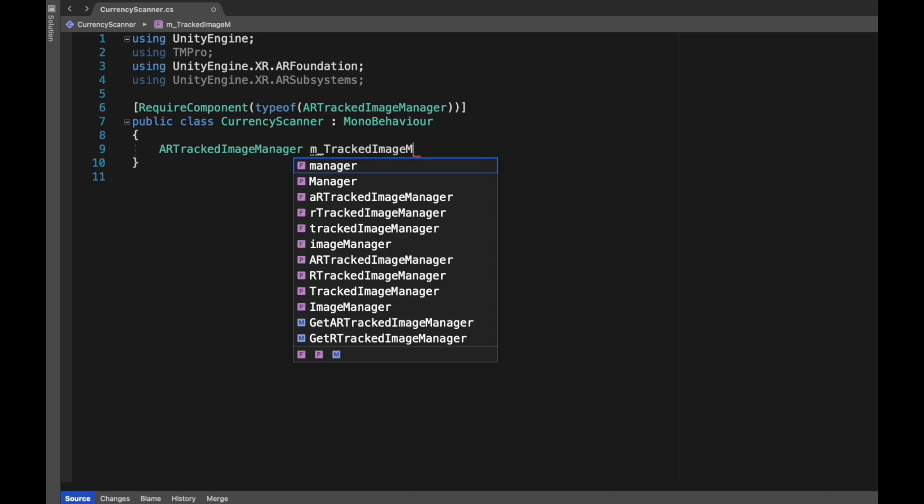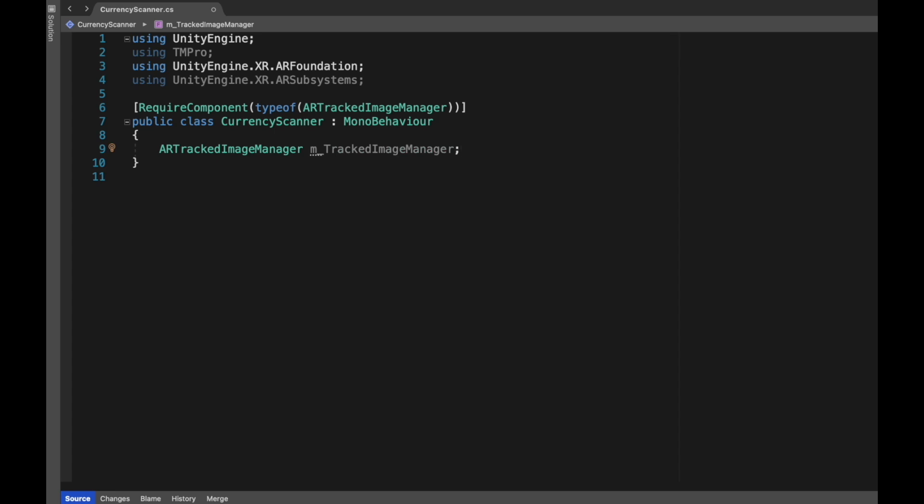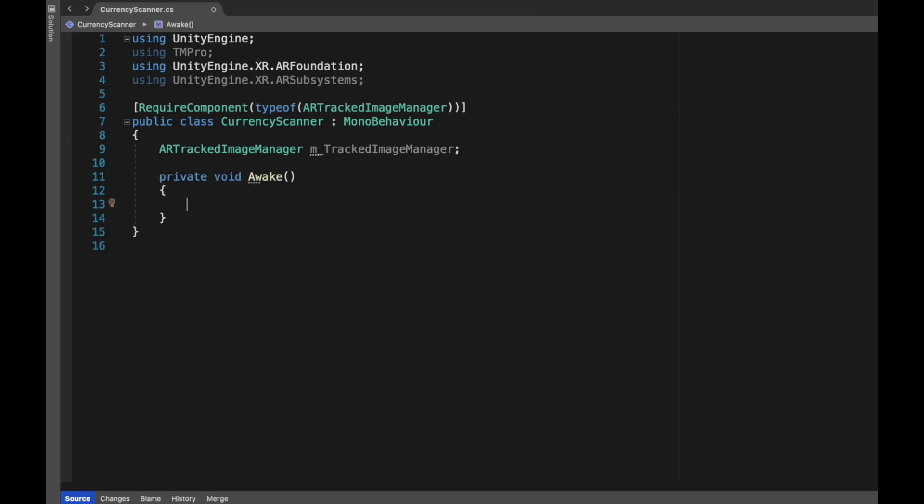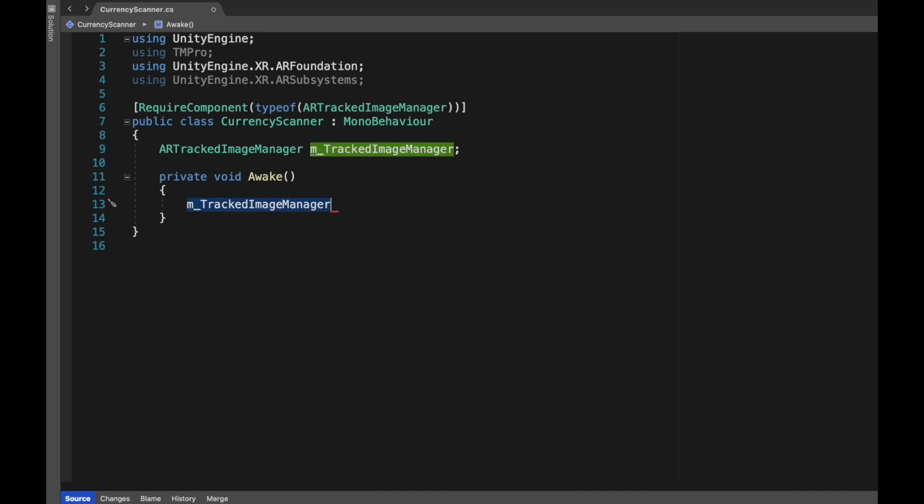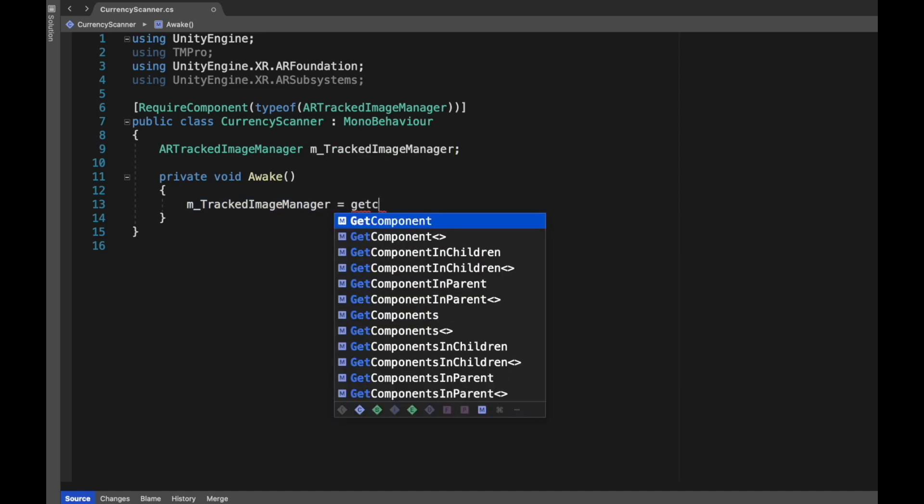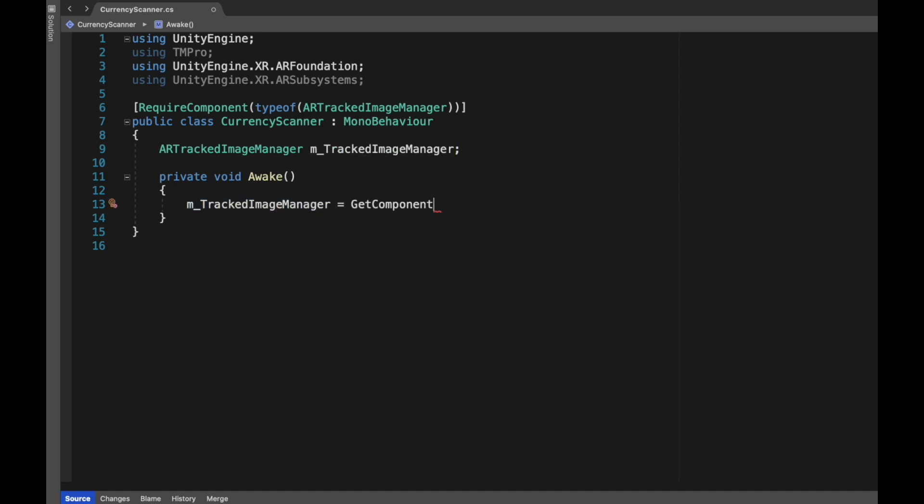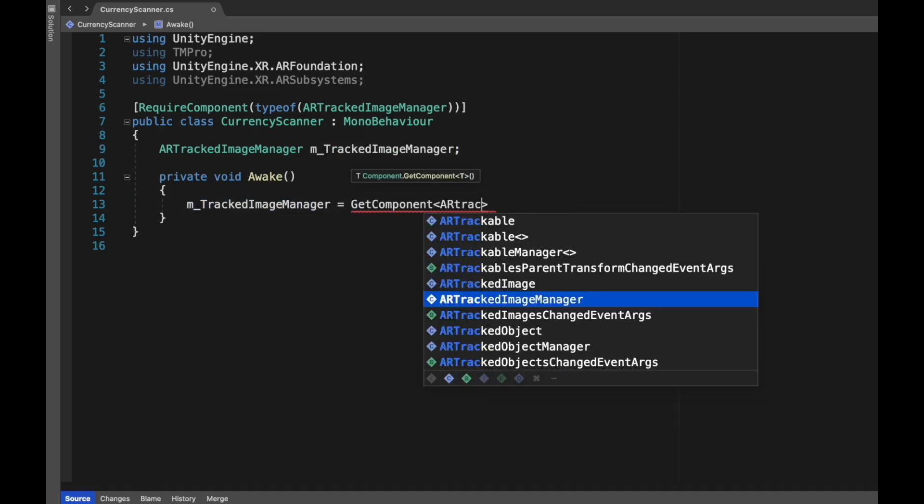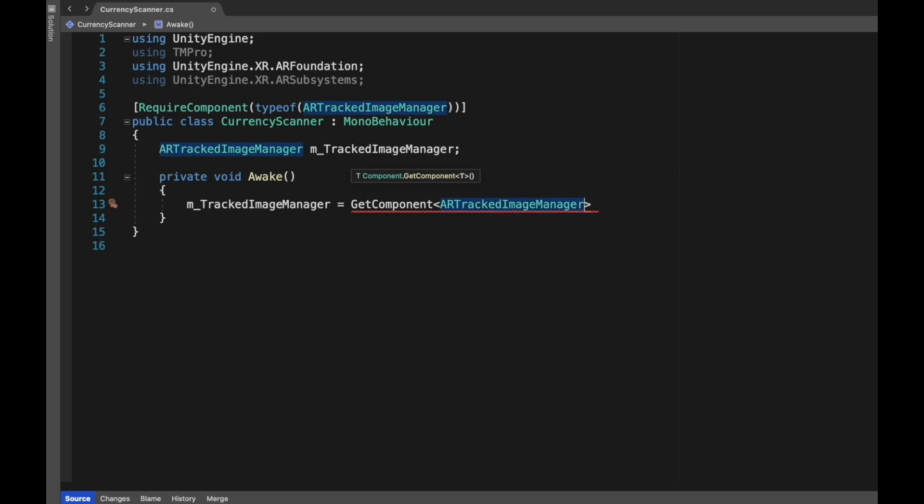Create a variable ARTrackedImageManager m_TrackedImageManager. We will basically request this component for the tracked images. Next, create an Awake method. The Awake method is called when the script instance is being loaded. In m_TrackedImageManager we will get the ARTrackedImageManager.